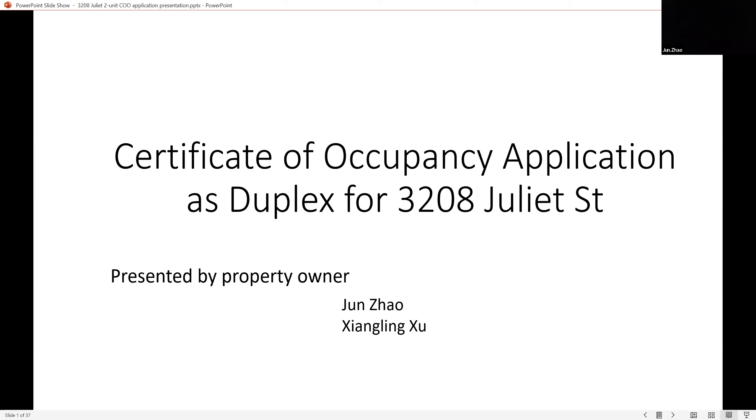Thank you, Andrea. My name is Jun Zhao. I apologize, for some reason I cannot turn my camera on. So today we are presenting the application for certificate of occupancy as duplex for 3208 Juliet Street. My name is Jun Zhao, I'm the property owner and I have my husband with me, Xiangling Xu. We co-own this property.